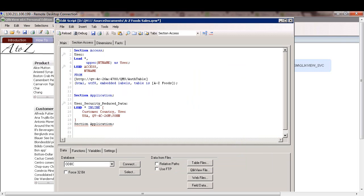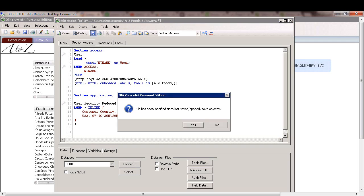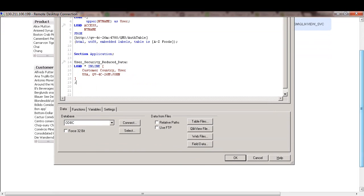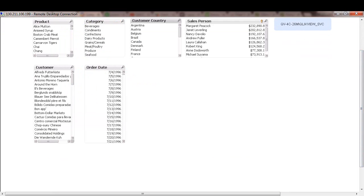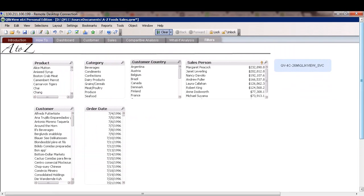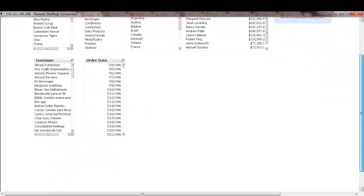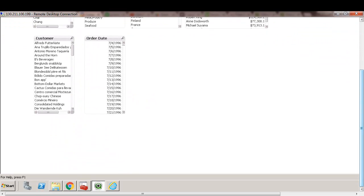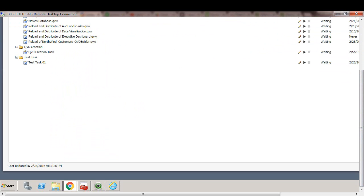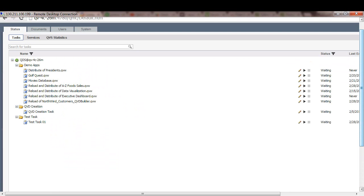So again, the inline table has been replaced by an HTML file that was created via QMC. So we'll just save this file. And again, I will go ahead and reload the task via QMC and make sure that user access works as intended. So let's switch to QMC and rerun the task.